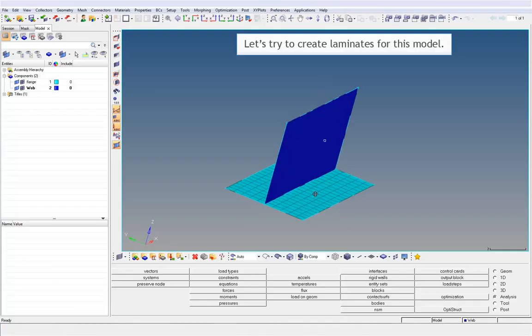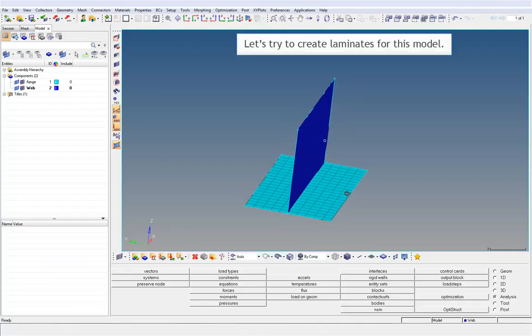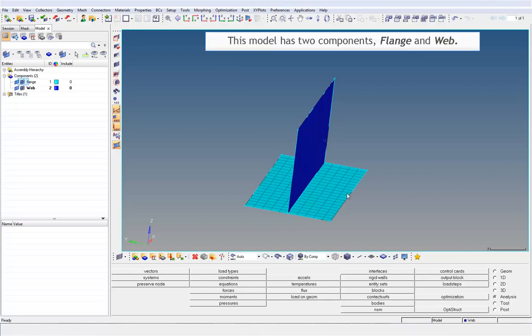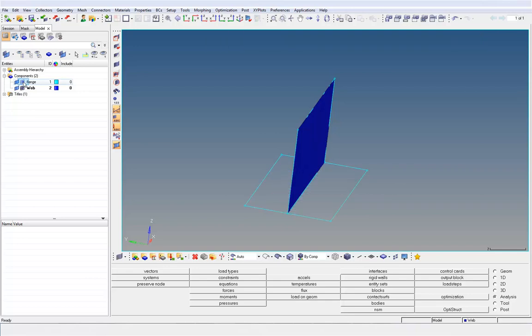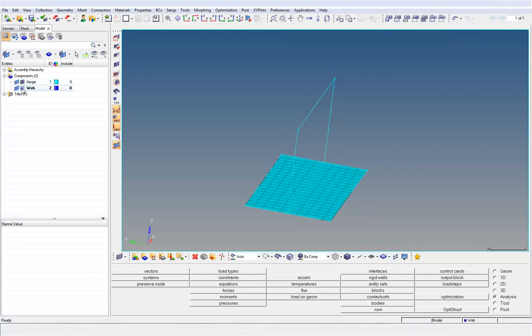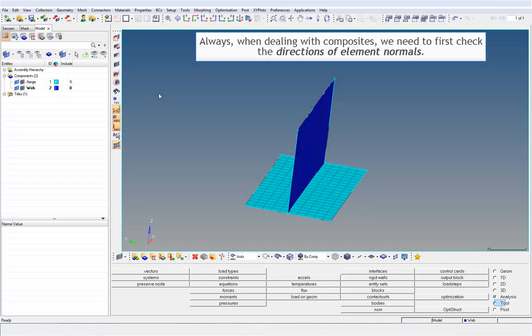Let's try to create laminates for this model. This model has two components: flange and web. Always, when dealing with composites, we need to first check the directions of element normals.